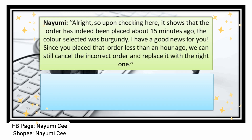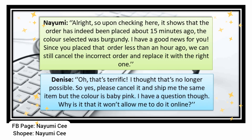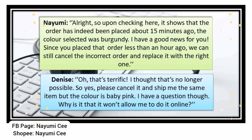Oh that's terrific, I thought that was no longer possible! Yes please cancel it and ship me the same item but in baby pink. I do have a question though — why wouldn't the app allow me to cancel it online?